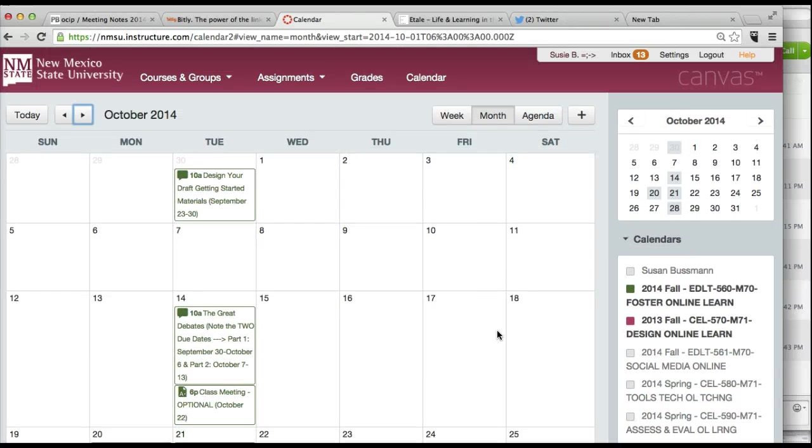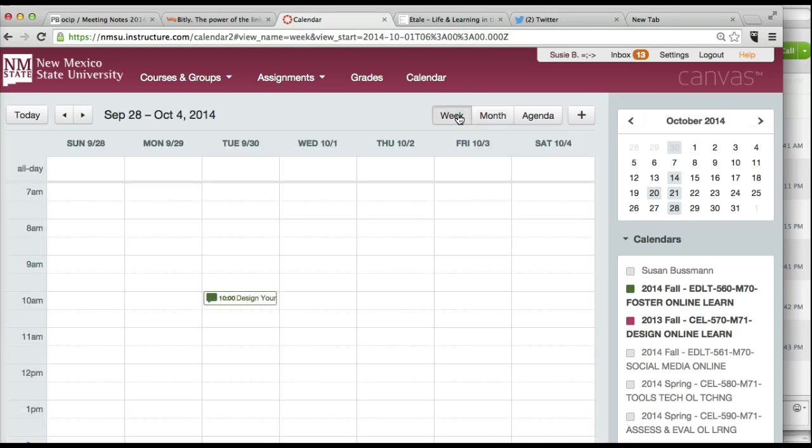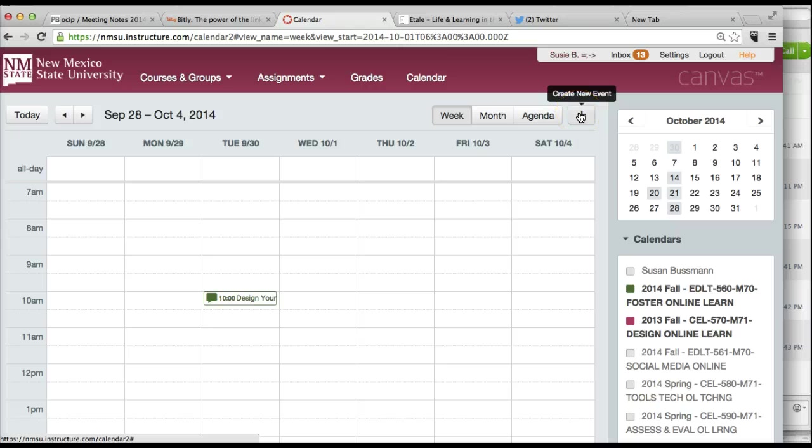And here's the October calendar due dates for EDLT 560. And so that's just the quick and dirty. You can look at it by month, by week versus month. And you can create a new event.